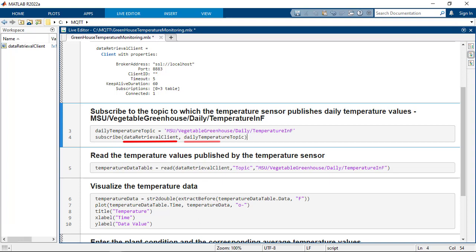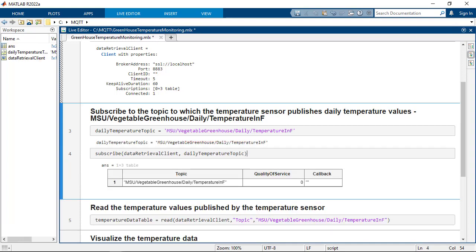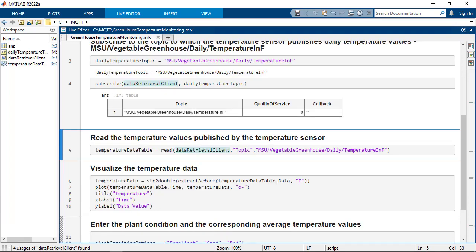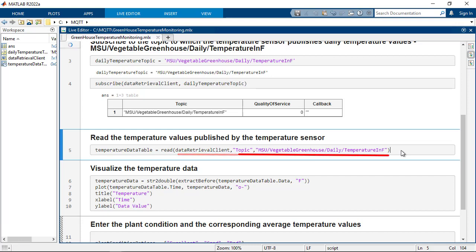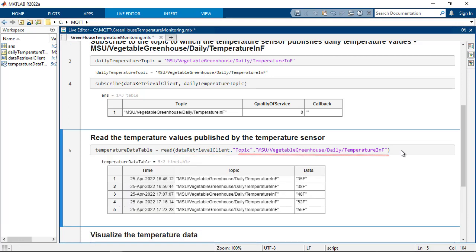The client and the topic are passed as input parameters. Once the MQTT client object subscribes to the topic, you can read the data written to that topic using the read function. The read function takes in the client object and the topic as inputs. Once the read operation is performed, the buffer becomes empty.